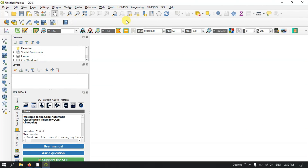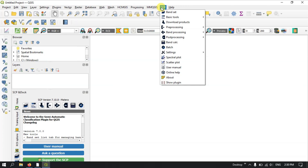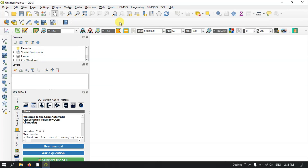Now we have downloaded and installed a few plugins. You can find them on the top in the toolbar section: the HCM GIS plugin, the MMQGIS plugin, and the Semi-Automatic Classification Plugin. Some tools will be available in the top menu, and some will appear in the toolbar — for example, DataPlotly appears as a toolbar. The Semi-Automatic Classification Plugin is also visible here and in the panel.